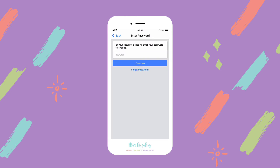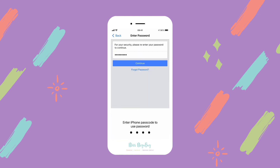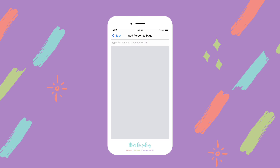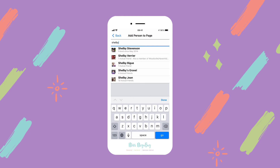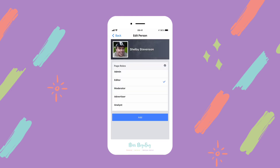First you're going to enter your password, then type in the name of the Facebook user. You can choose between different roles: admin, editor, moderator, advertiser, or analyst.